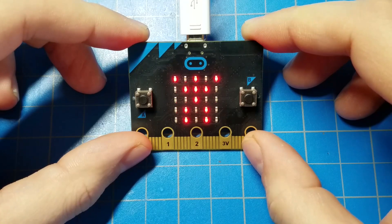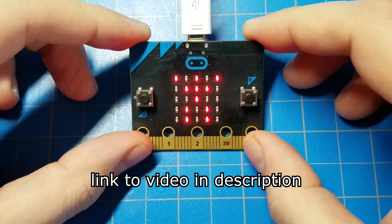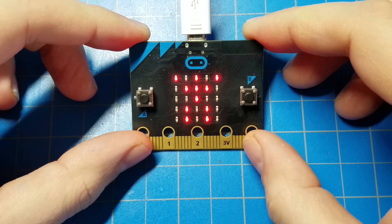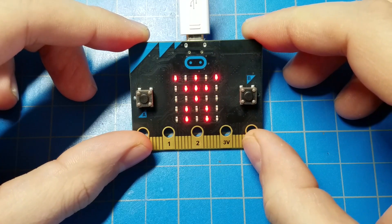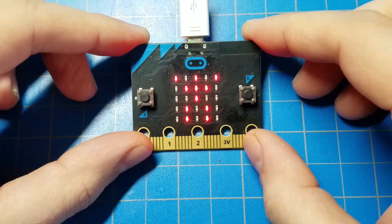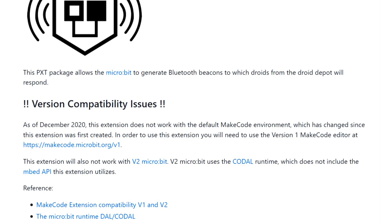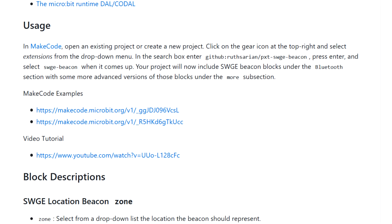In a previous video, I showed you how you could use a microbit to create a Bluetooth beacon that your droid would interact with. And that included an extension that I coded for the microbit.